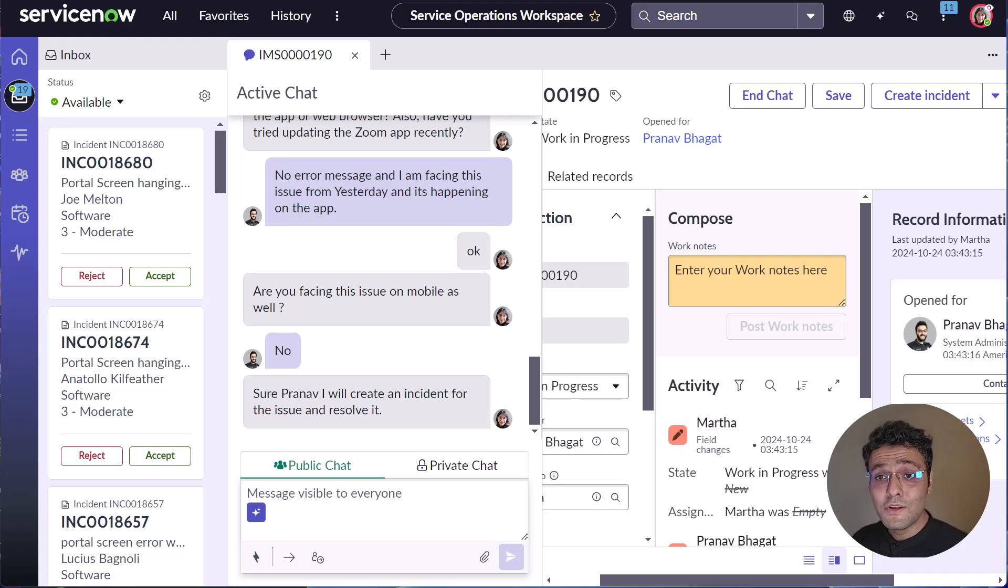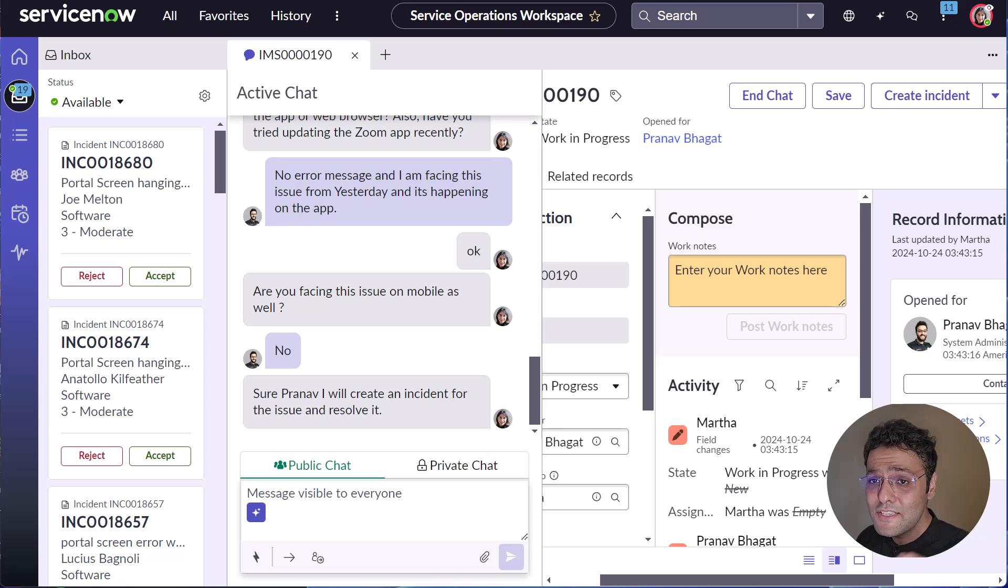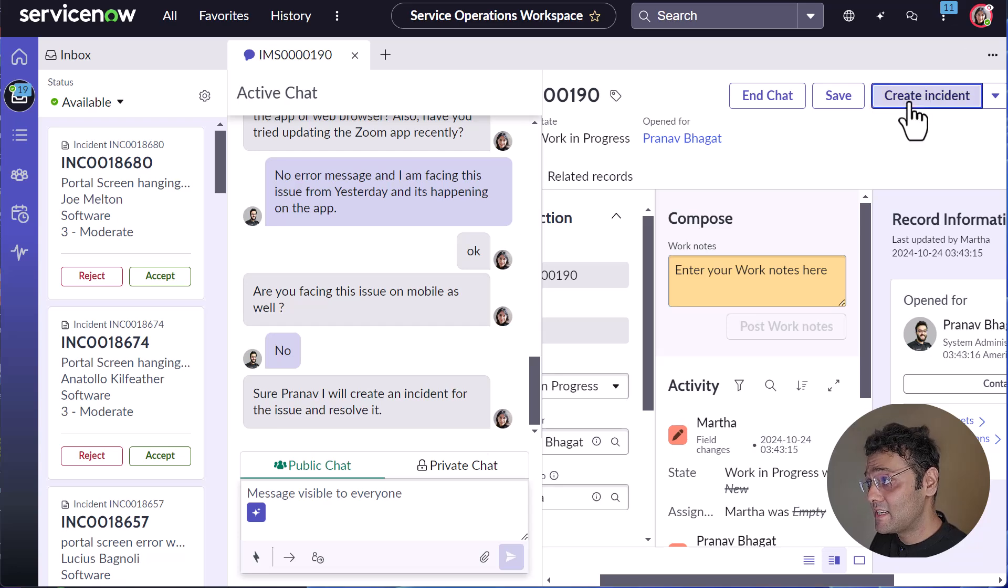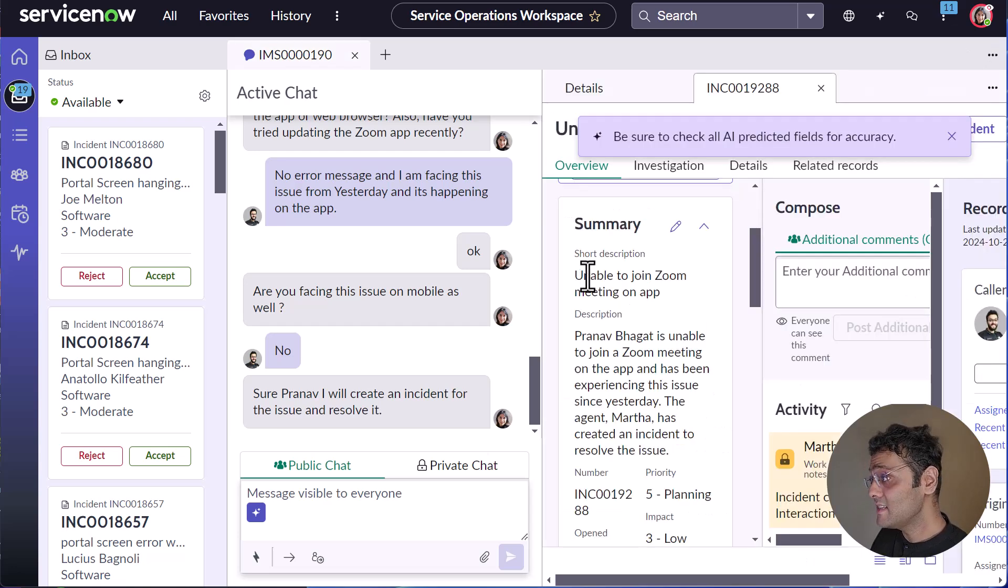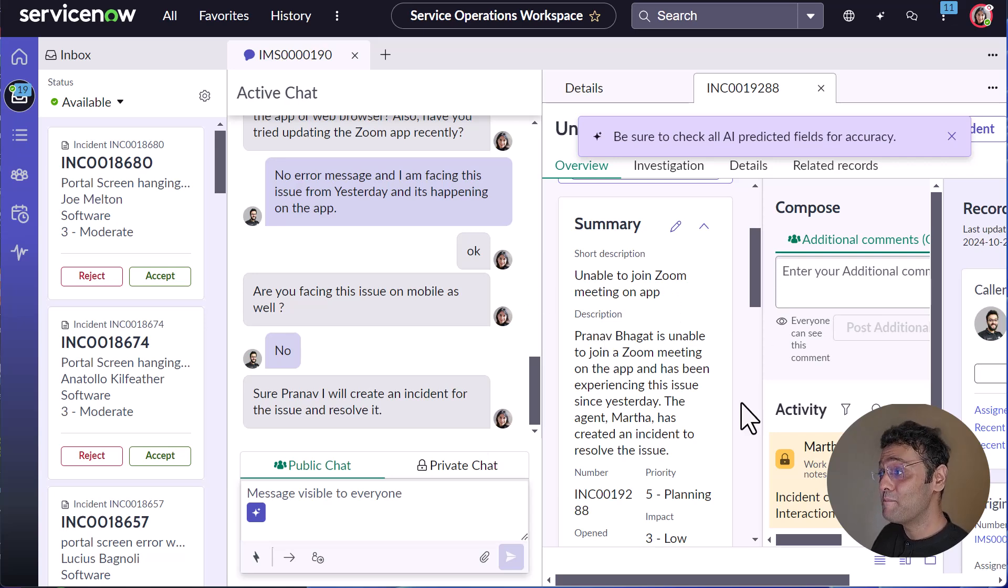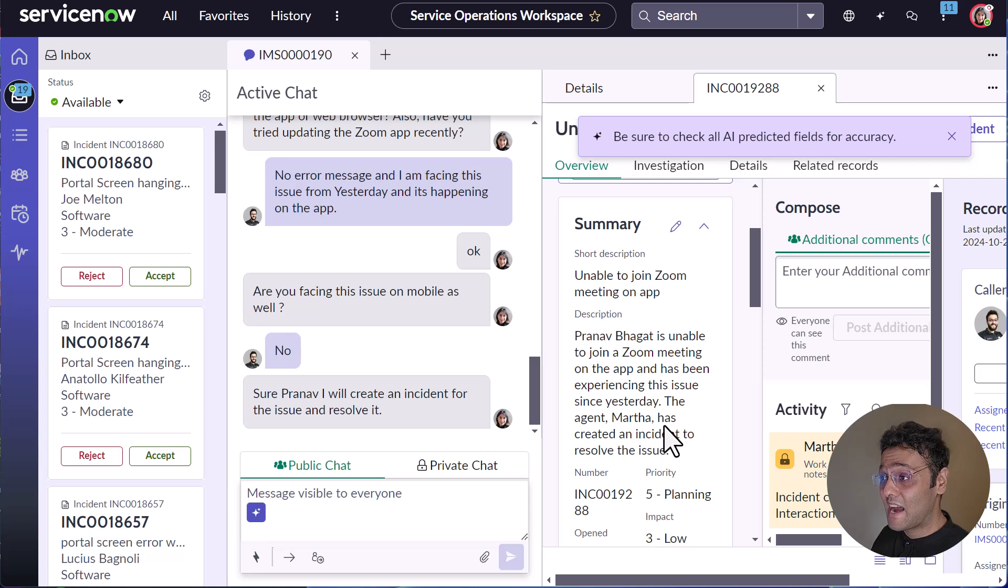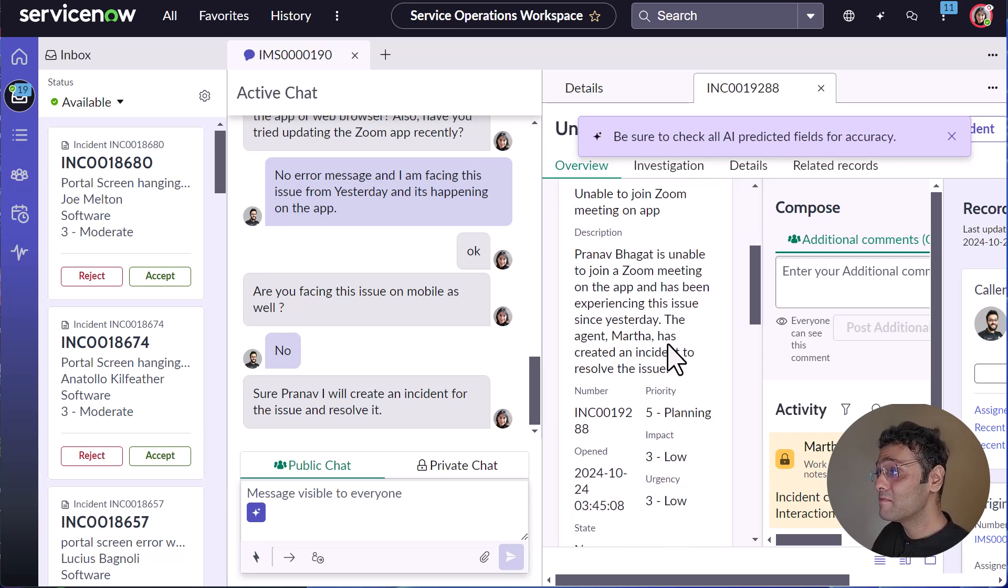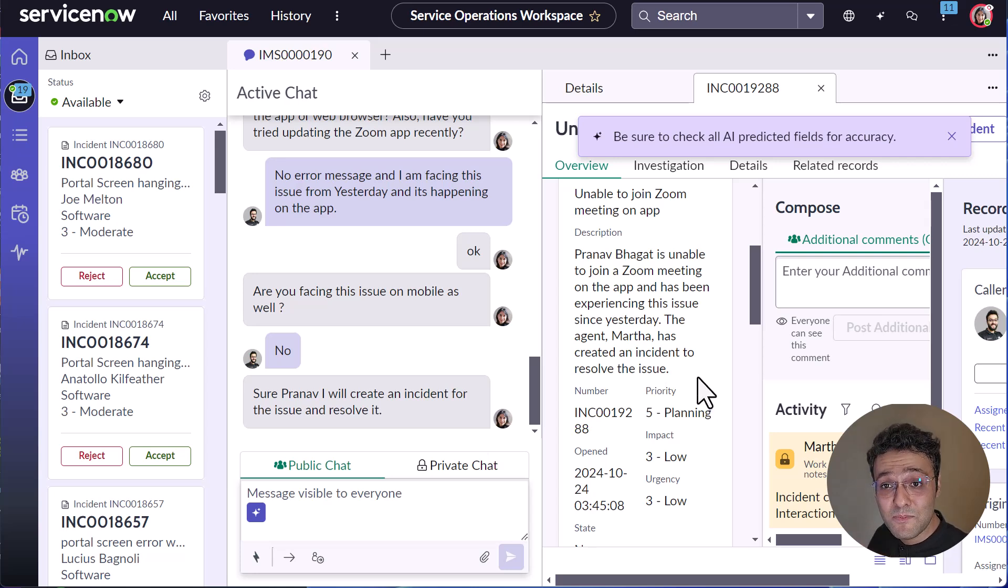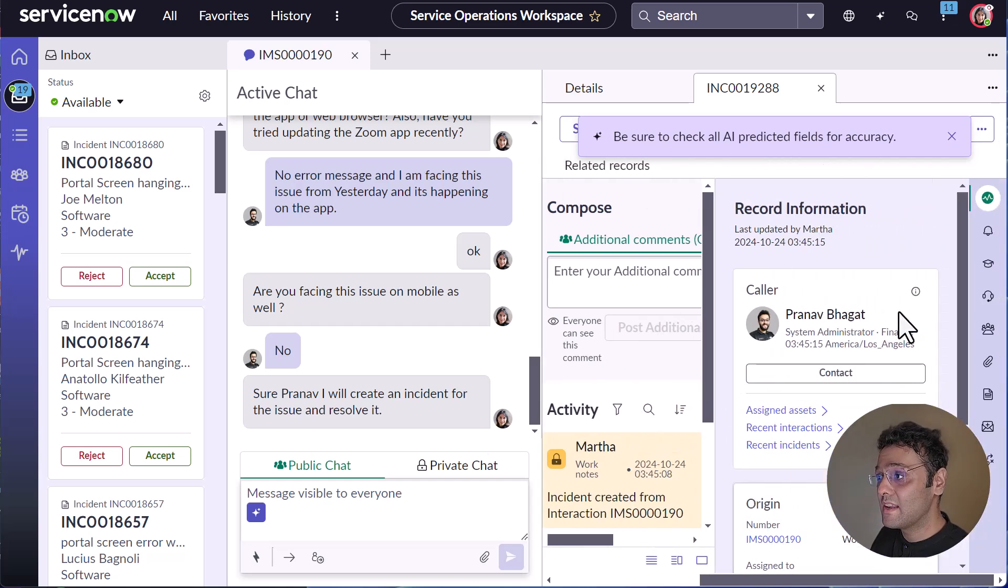Twenty minutes later. Now after talking to me, Martha felt like that this thing requires an incident to be created. So Martha clicks on create an incident button and you can see that the short description as well as the description are populated based on the chat conversation that we had. And now Martha will be reassigning this incident to AbleTutor who is an expert in solving these kind of issues.